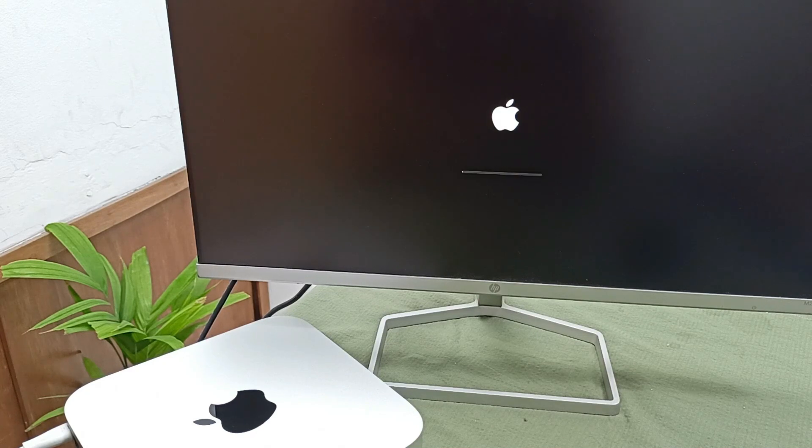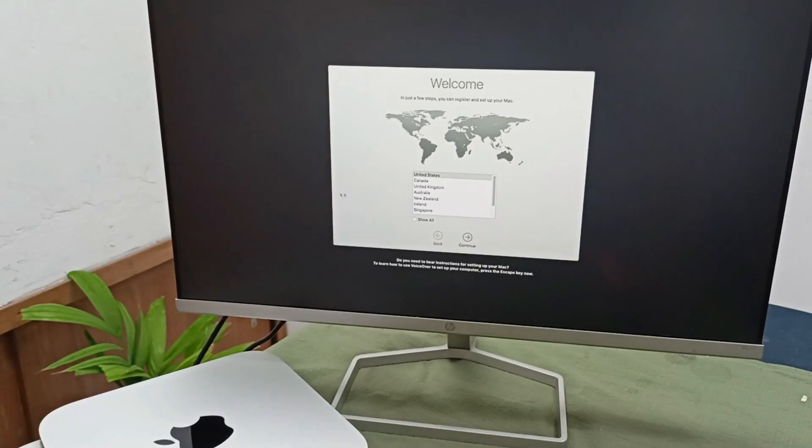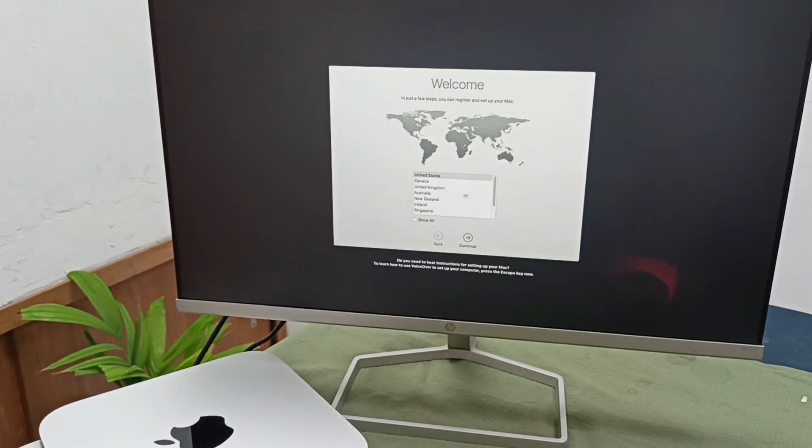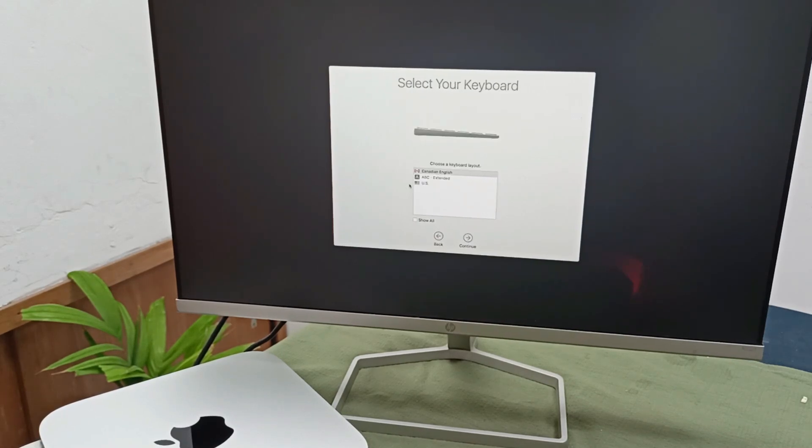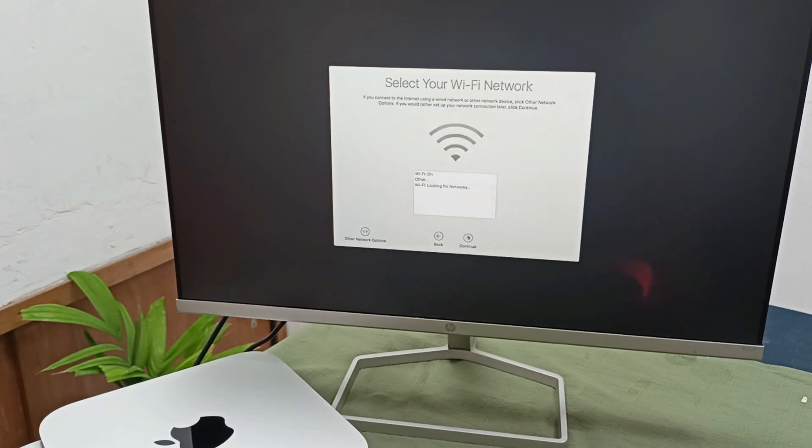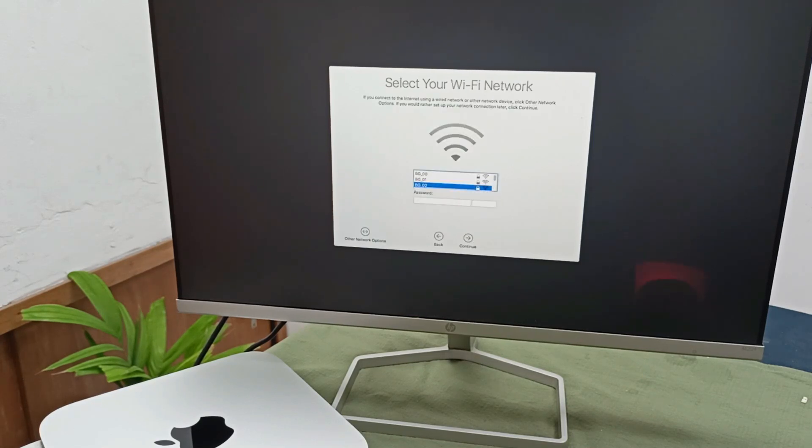United States, continue. USA, continue. And I will connect this Wi-Fi connection.